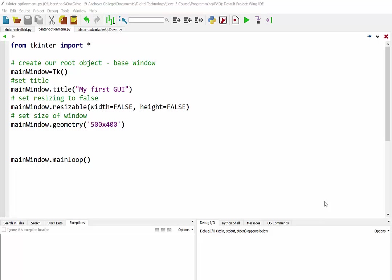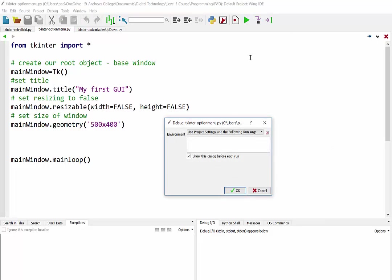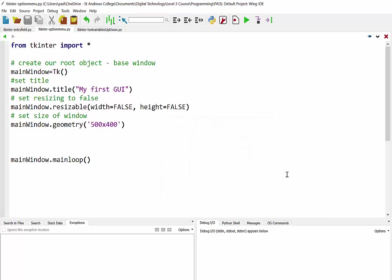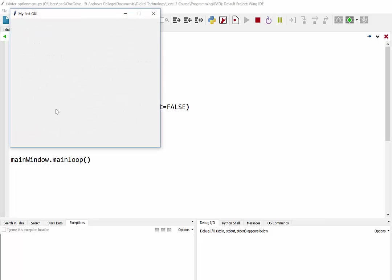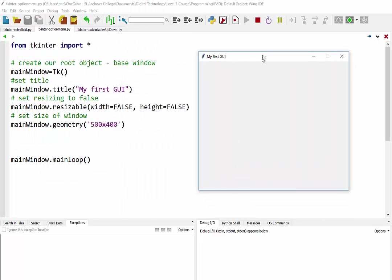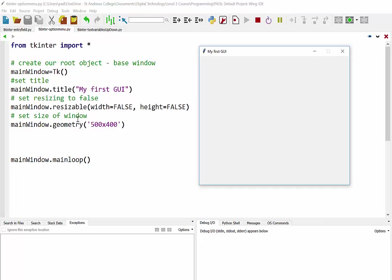So in this video we are just going to have a look at option menus in TKinter. Now just to begin with, we have the same route program that we've been dealing with where we have a main window which just has a title and it's not resizable and it has a width and height of 500 and 400.